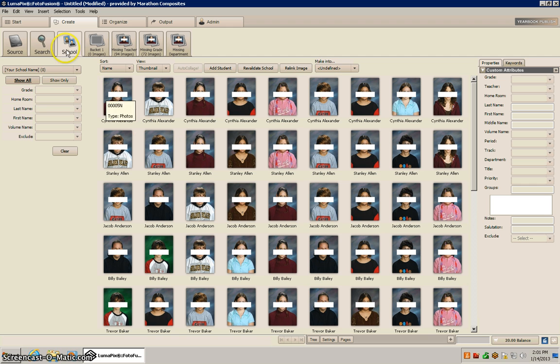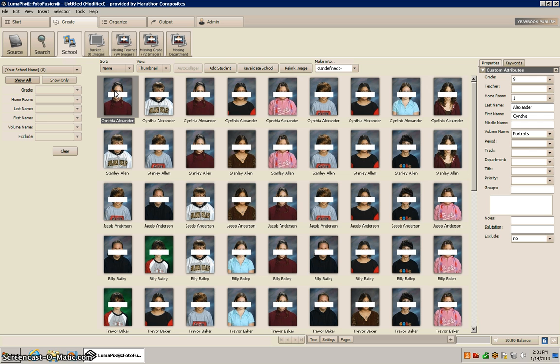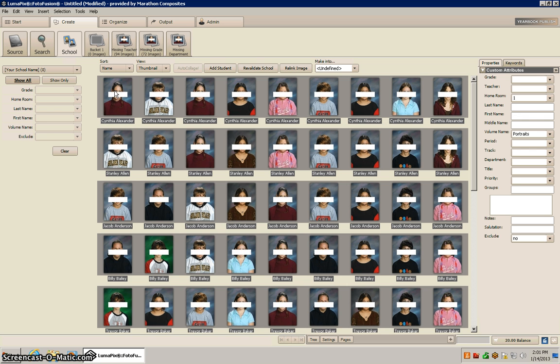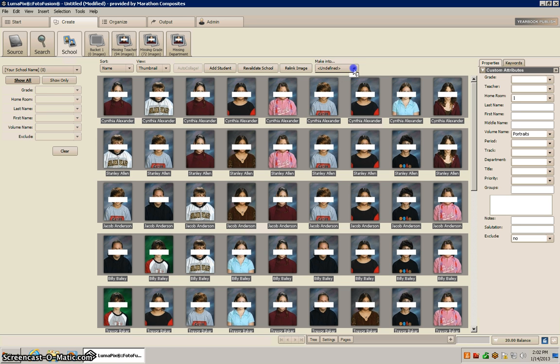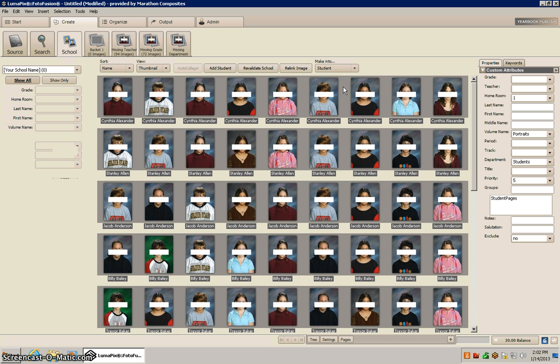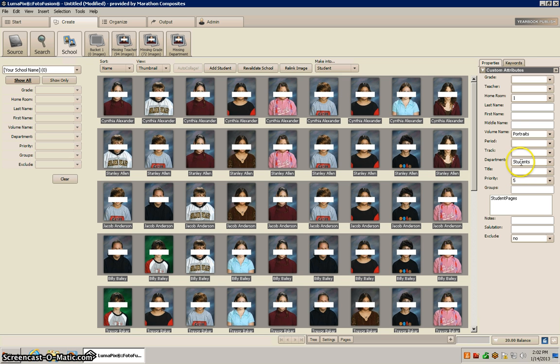The first thing I'm going to do is make sure the school tab is selected, then I'm going to select all, press Ctrl+A on this, and it'll highlight everybody. We need to make everybody into a student so that way it sets a priority of 5 and it gives a department of students for everybody.